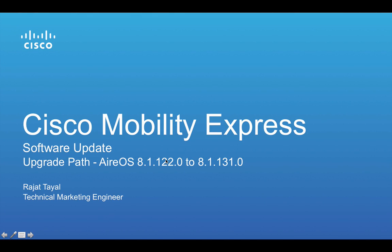Hello, my name is Rajat Tayal and I'm a technical marketing engineer. In this video I'm going to demonstrate how to perform software update on Cisco Mobility Express deployment, which is a wireless controller function embedded on 1800 series 11 AC wave 2 access points.